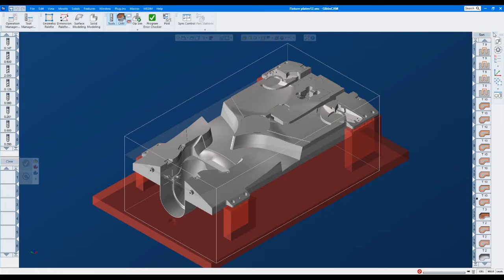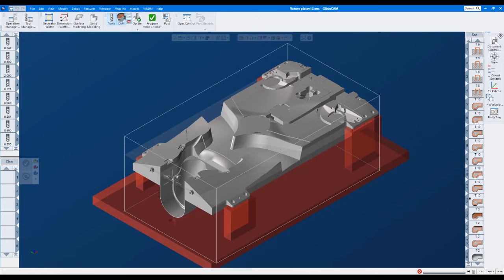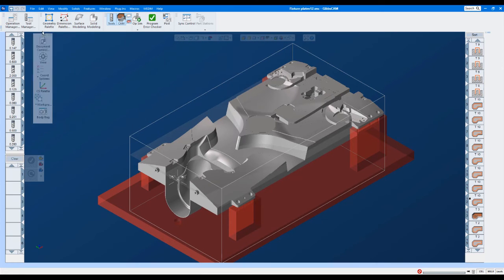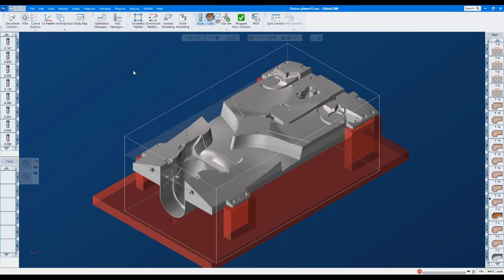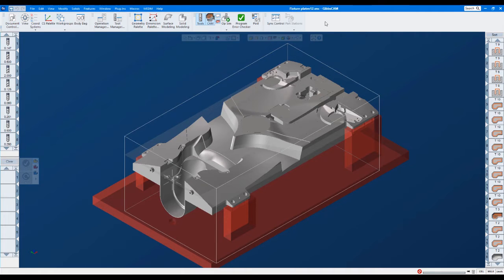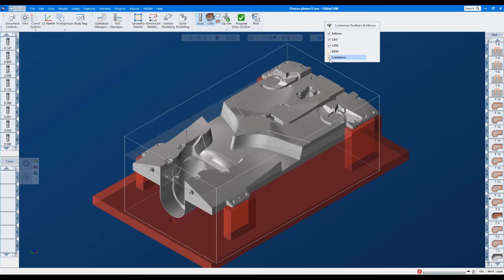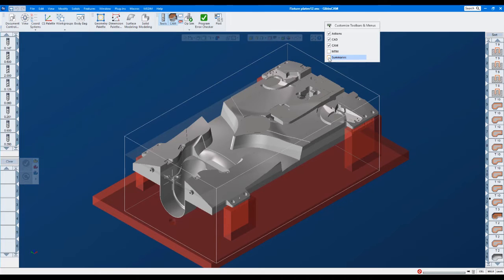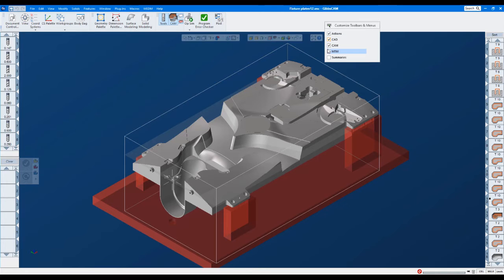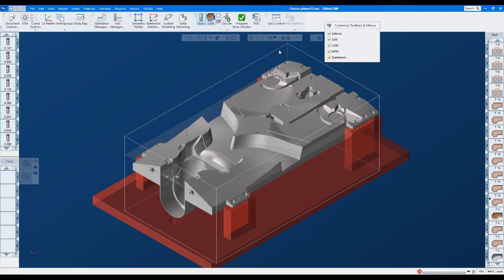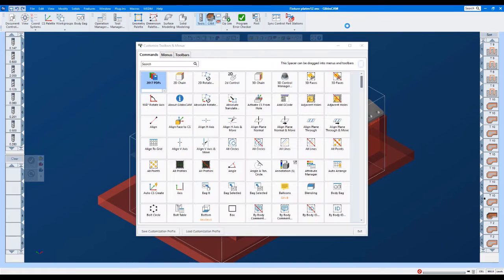So really, we wanted to keep that look and feel, which we did, but we also wanted to give you guys the choice of what you want. Now, speaking of choice, you can actually customize these toolbars. You can turn them off. For instance, if you don't have MTM, you can turn that one off. Summaries, we can turn that off. If you never use CAD, or we can go ahead and turn these back on. So not only do you have these preset toolbars that you can turn on and off, but you can also make your own and you can customize these.